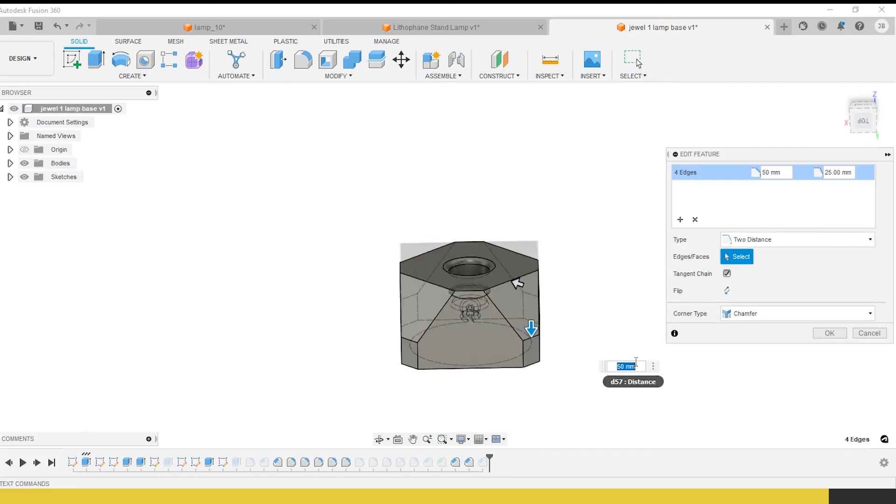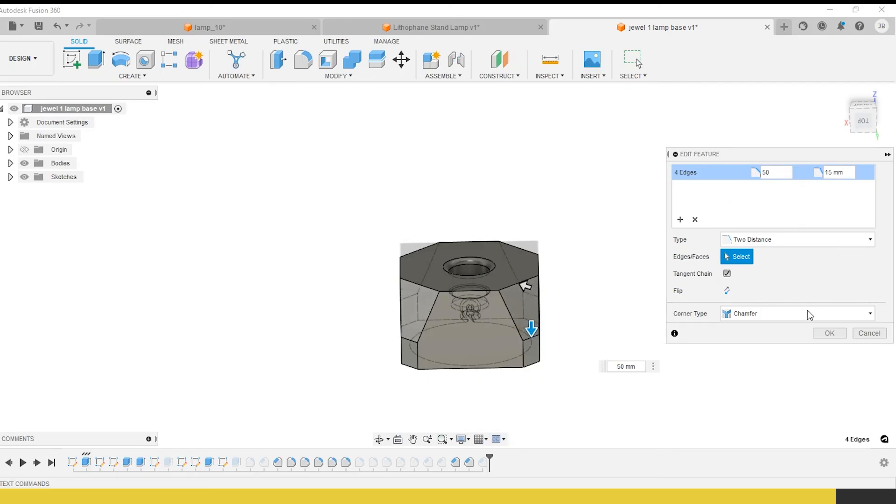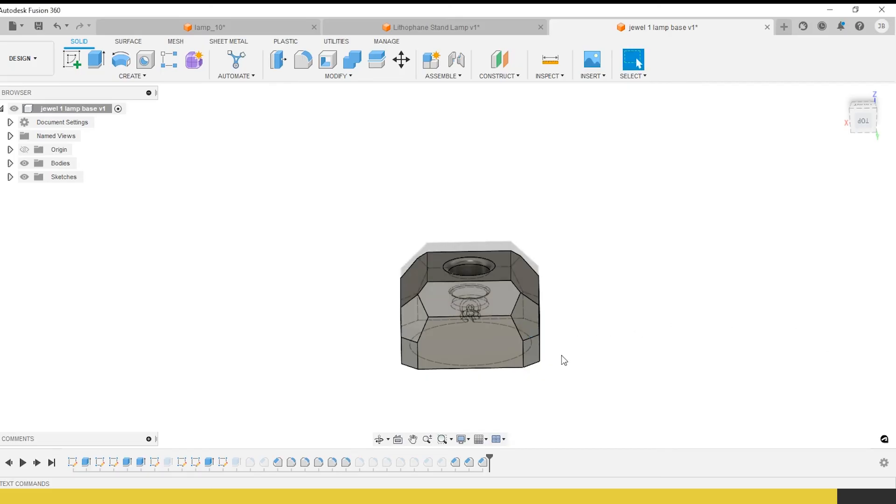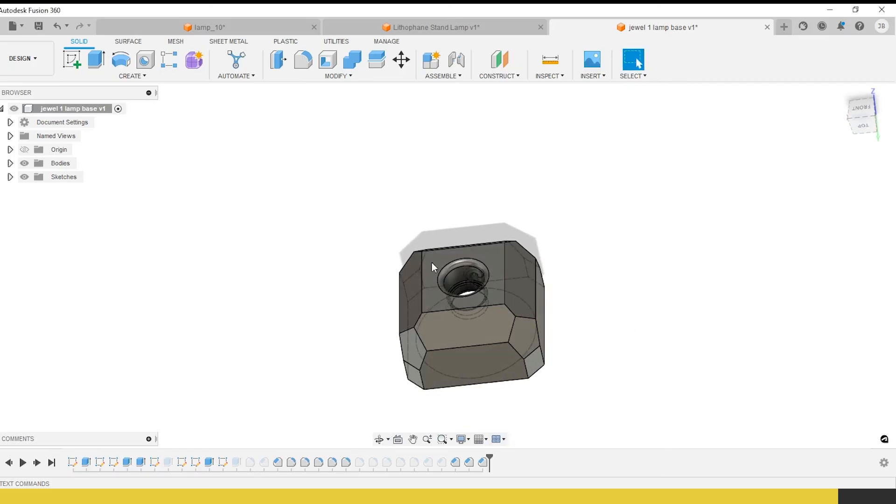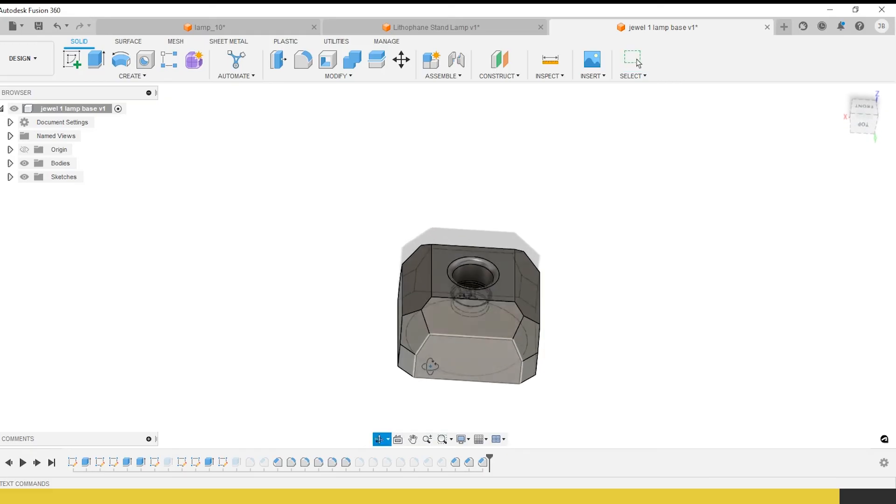I'm going to take these back down to 40 so that the top is a little bit more even. Oh no, I'm going to take that back to 15. There we go. Take that back up to 50. There we are. Now this top is a lot bigger. It doesn't draw quite as much attention.